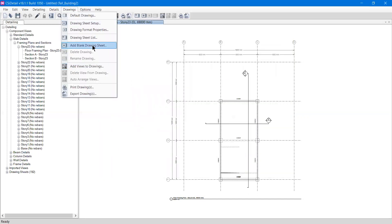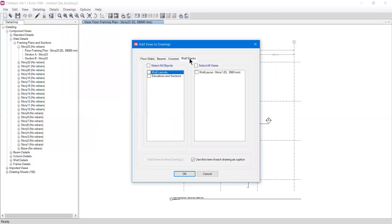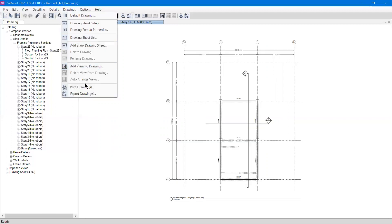We also have Add Blank Sheet if you want to add a blank sheet. Then there is Add Views to Drawing — if you have removed some drawings and want to add them back, you can go to Add View Drawings. It will ask which drawing you want to add — floor slab, beam, column, or footing layouts. For example, to add footing layouts I check the footing layouts and then select the available drawing from the right-hand panel and press OK.